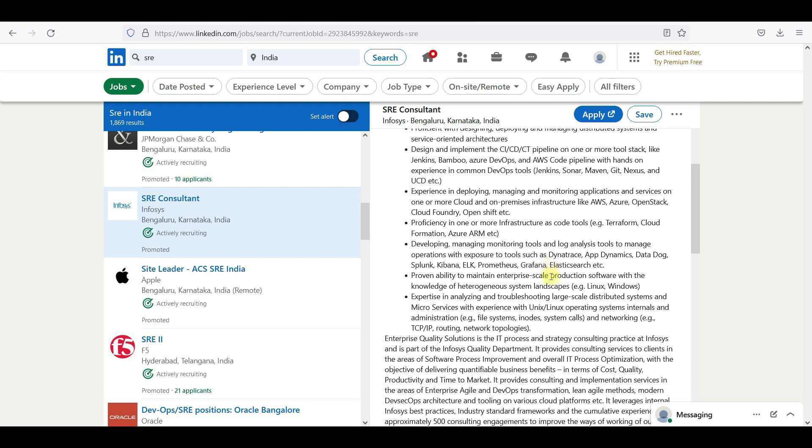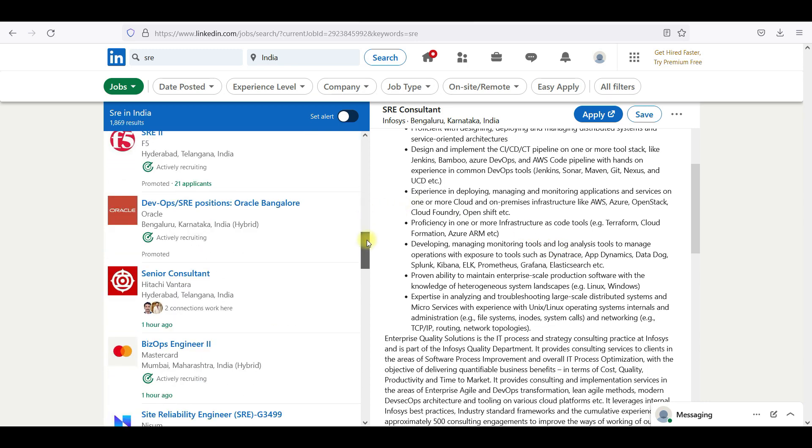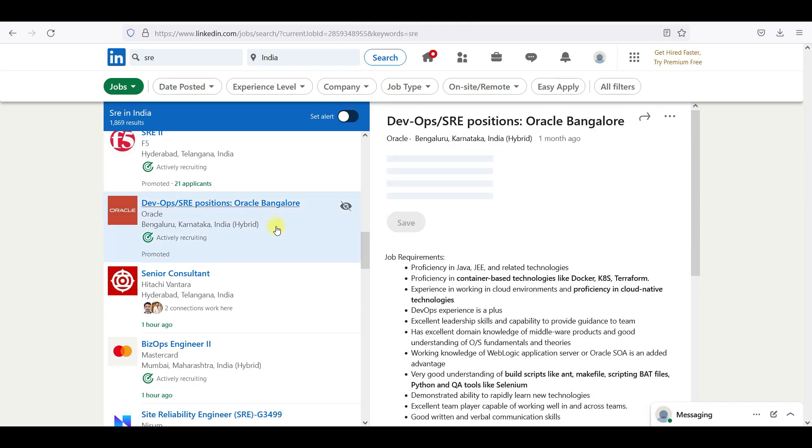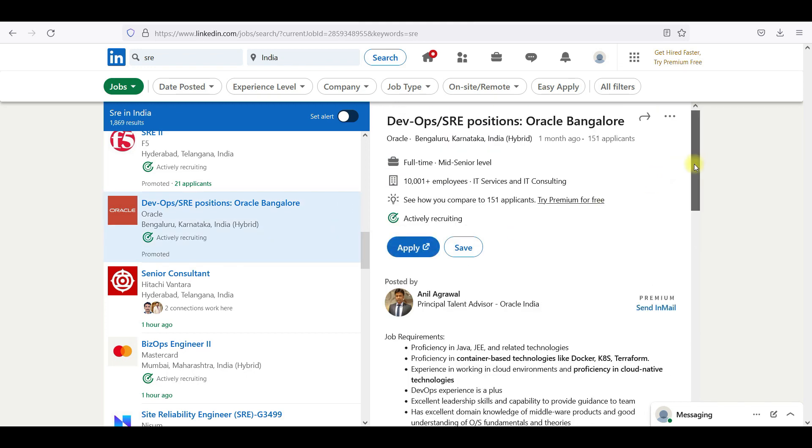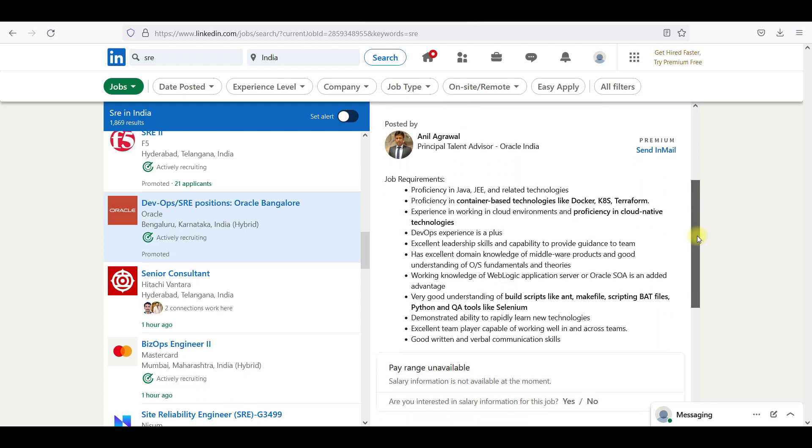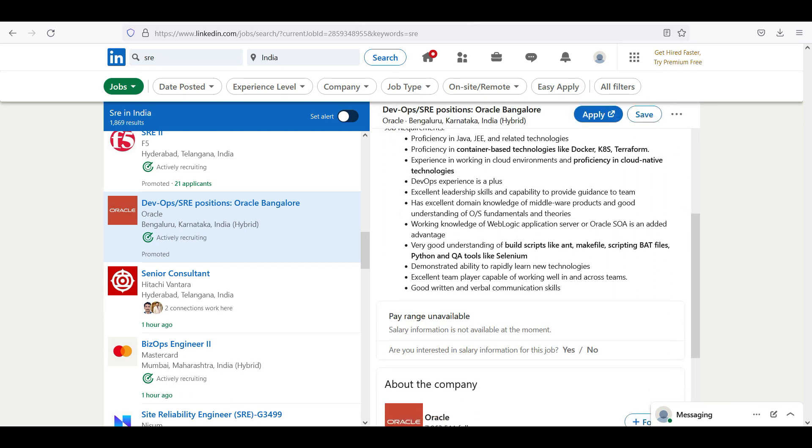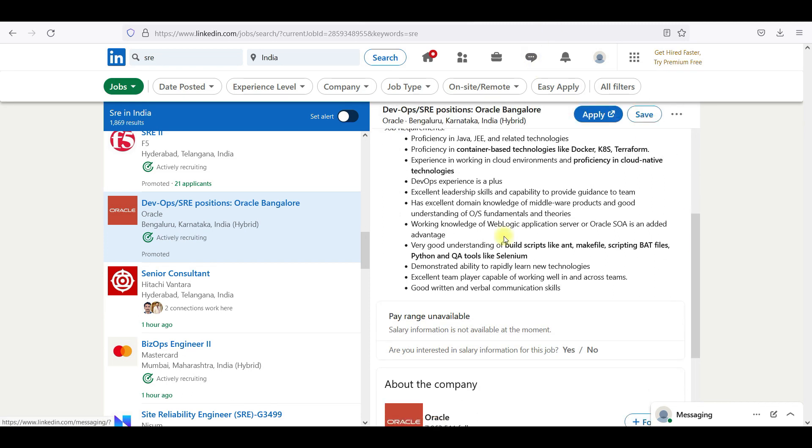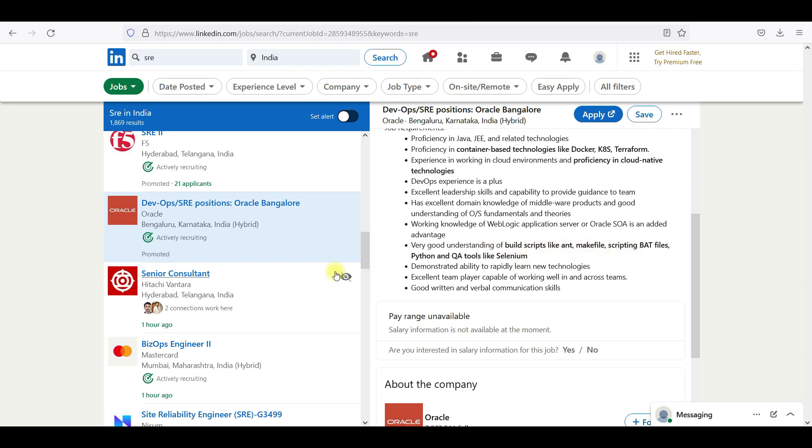What exactly do they look for? Oracle SRE, DevOps come SRE positions. These guys are mostly looking for automation testing side.